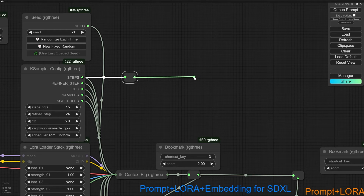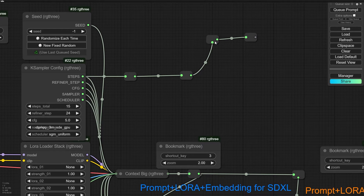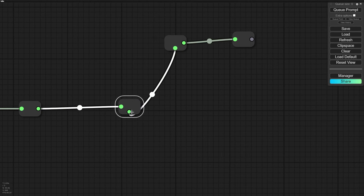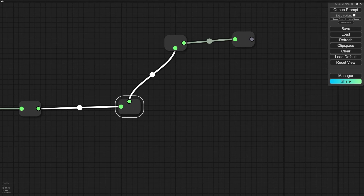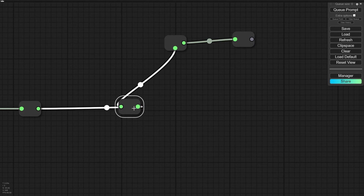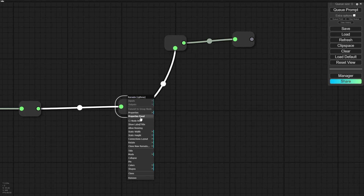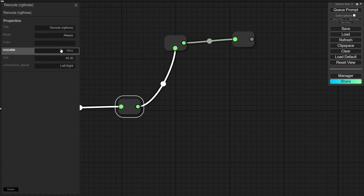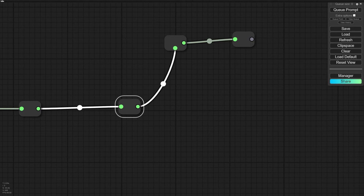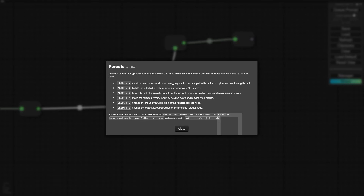When you press Shift+R it adds a new reroute. If you press Shift+D, the output position will be different. You can select the node, press Shift+D to change the output position. Press Shift+S to change the input position. Press Shift+A to rotate both input and output. If you right-click on a node and go to the Property Panel, you can find some settings about the node. You can also press right-click and select 'Node Help' to find all the shortcuts available for this node.